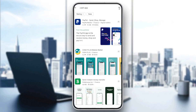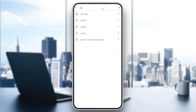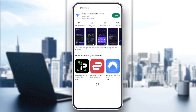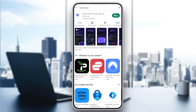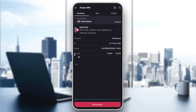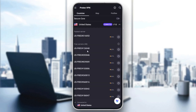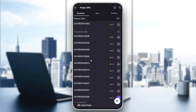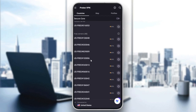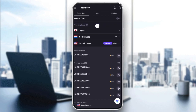Search for ProtonVPN, download it, and once downloaded, open it. You will need to connect to a United States IP. Go to Countries, search for United States, and select any server you want to connect to.